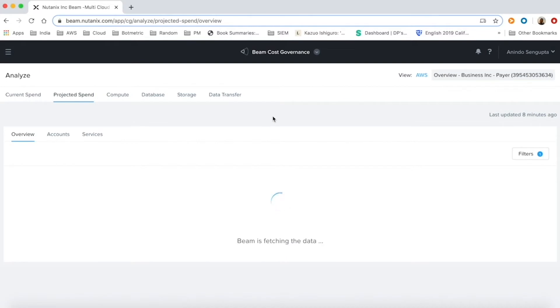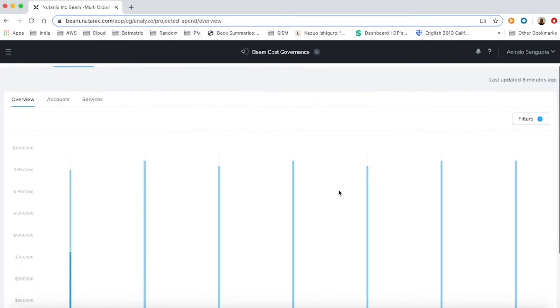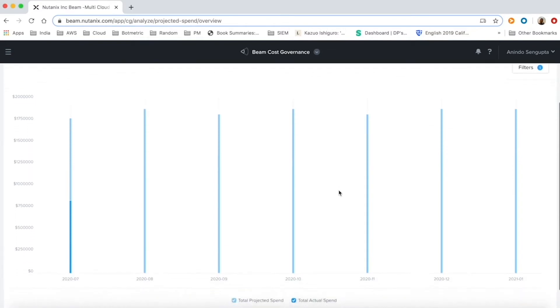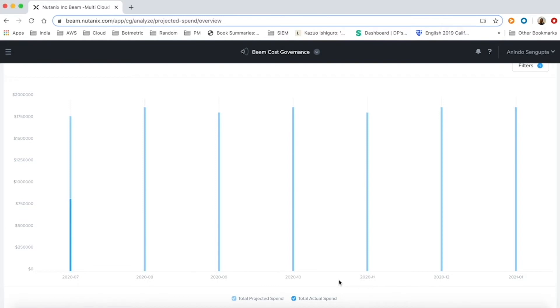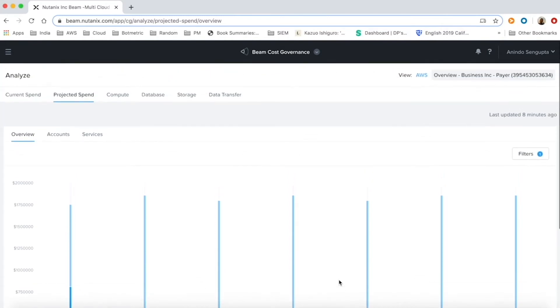Beam not only provides spend analytics on past data but uses its inbuilt algorithms to project and forecast future spend patterns for our customers. This projection is available for next few months across accounts or services.